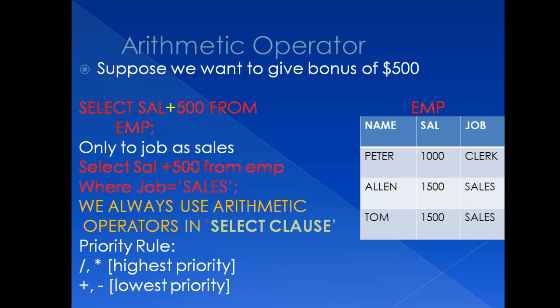As we know, with the help of where clause, I can restrict my data. So here, I will restrict my data and I will give bonus to only those employees whose job is sales.